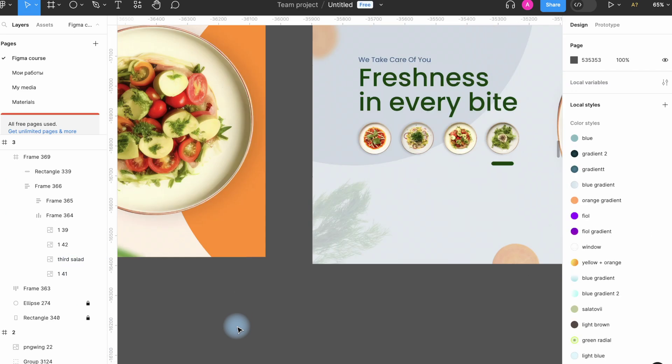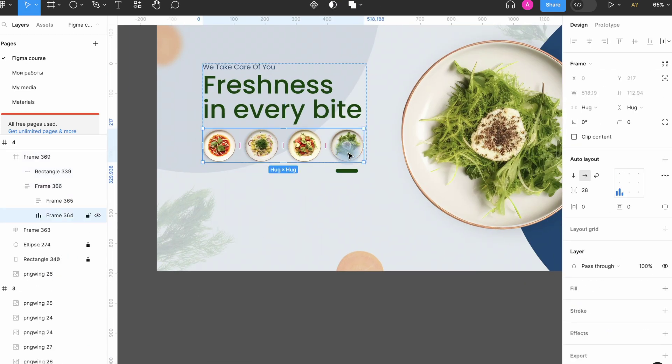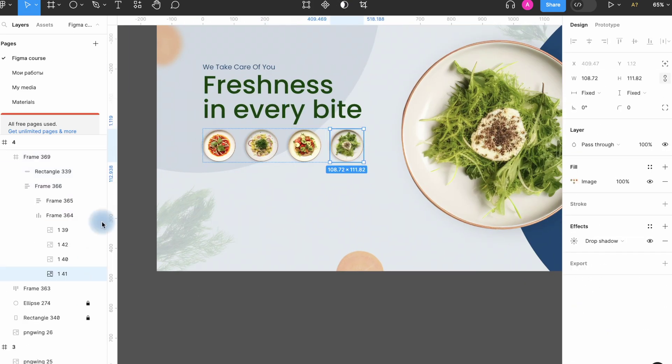Let's add a shadow to all these objects and spell out a name so we don't get confused. Our design is ready and now let's start animating. It's very simple.